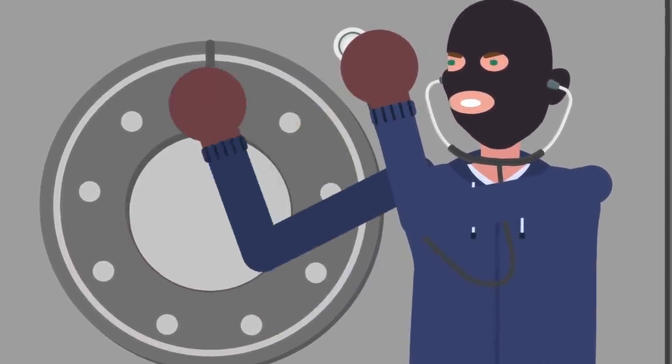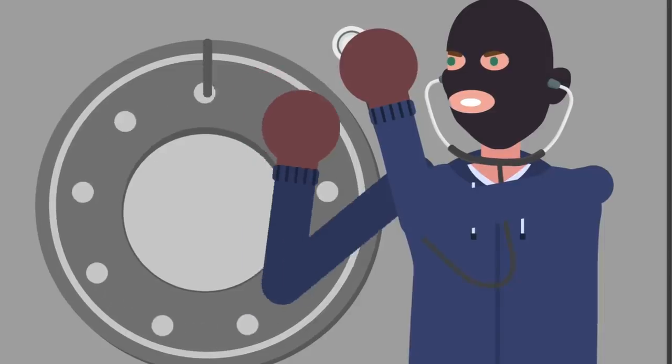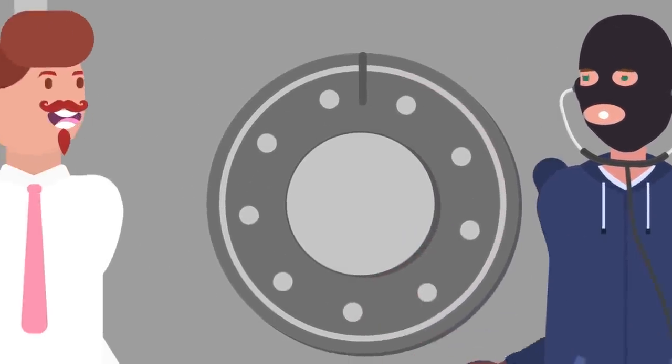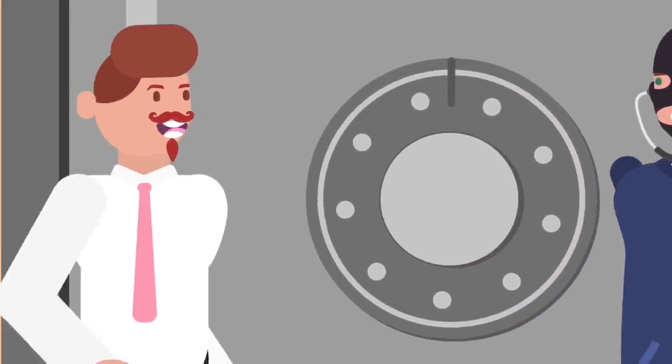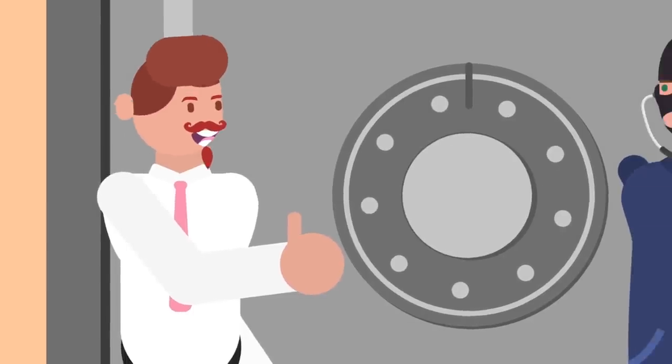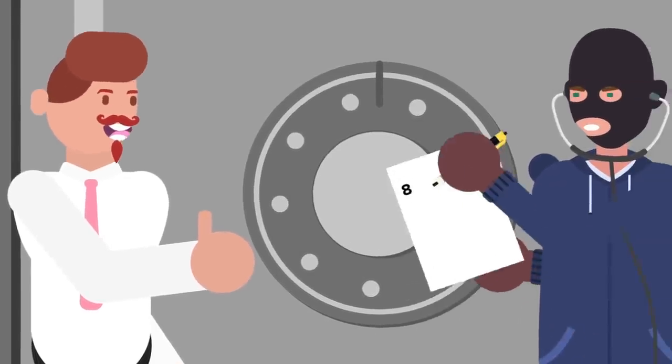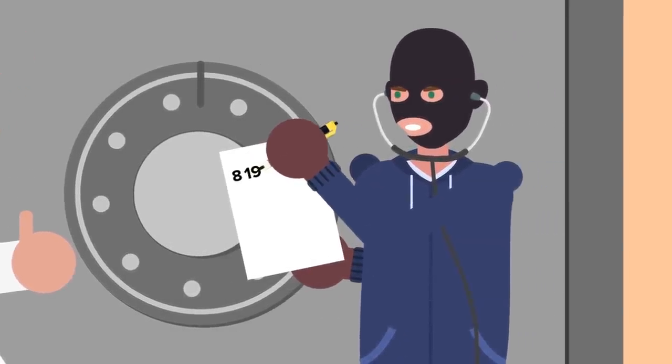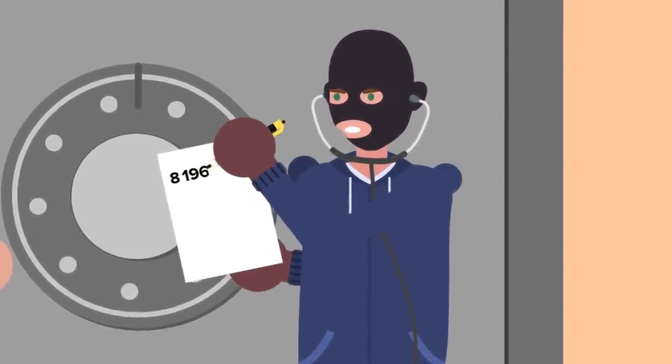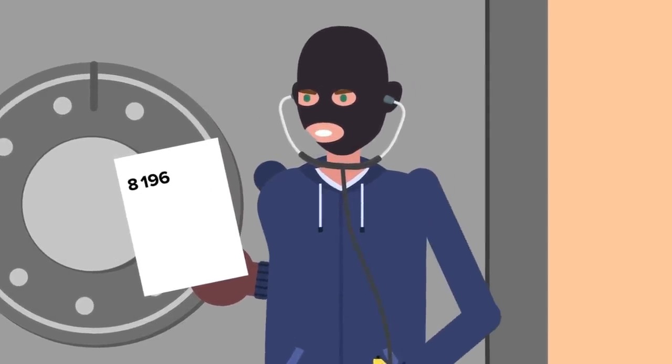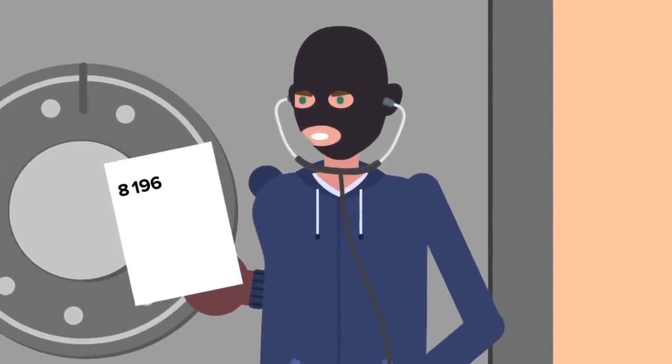Now slowly turn the dial clockwise. As you pass the parked position, you should hear a click as the tumbler inside is engaged. As you continue rotating past the parked position, you should hear additional clicks. Each click is an additional tumbler, and an additional number in the safe's combination.